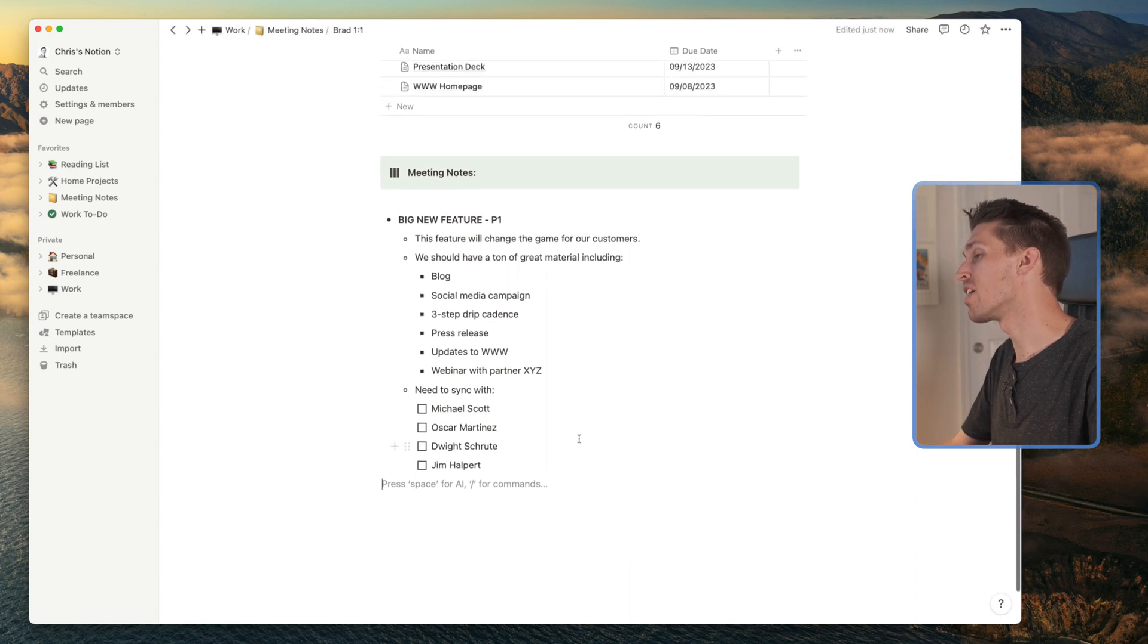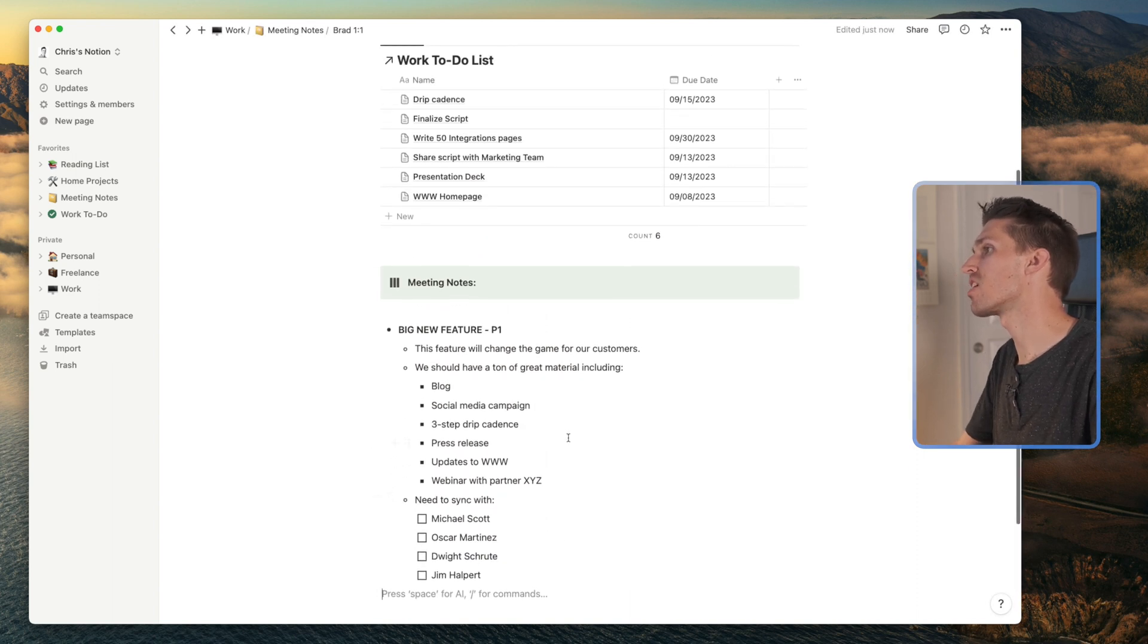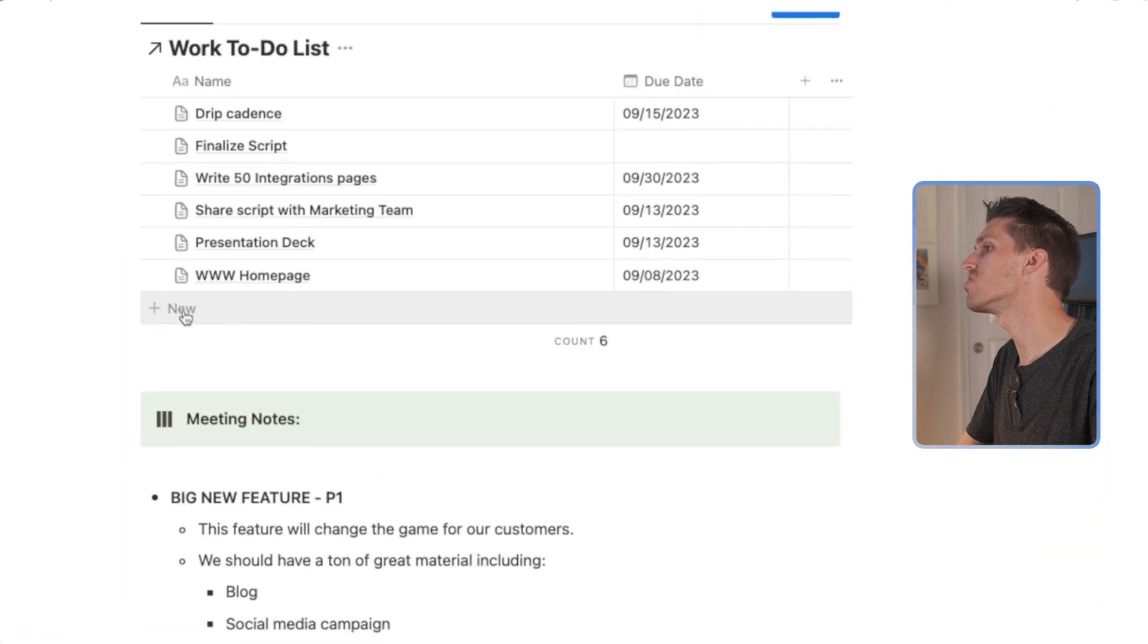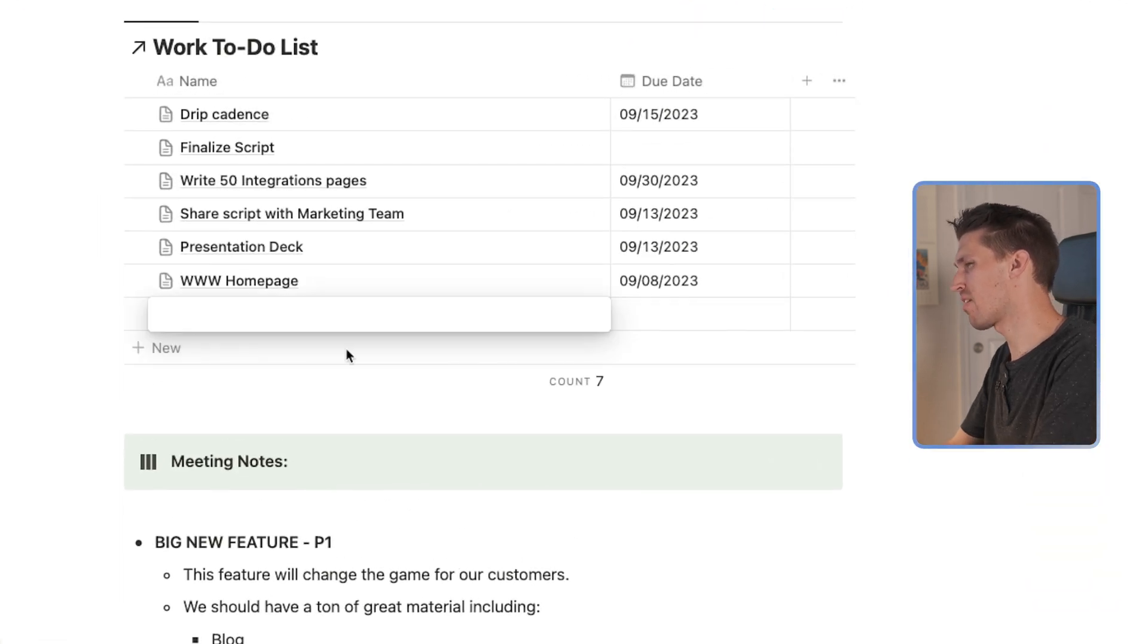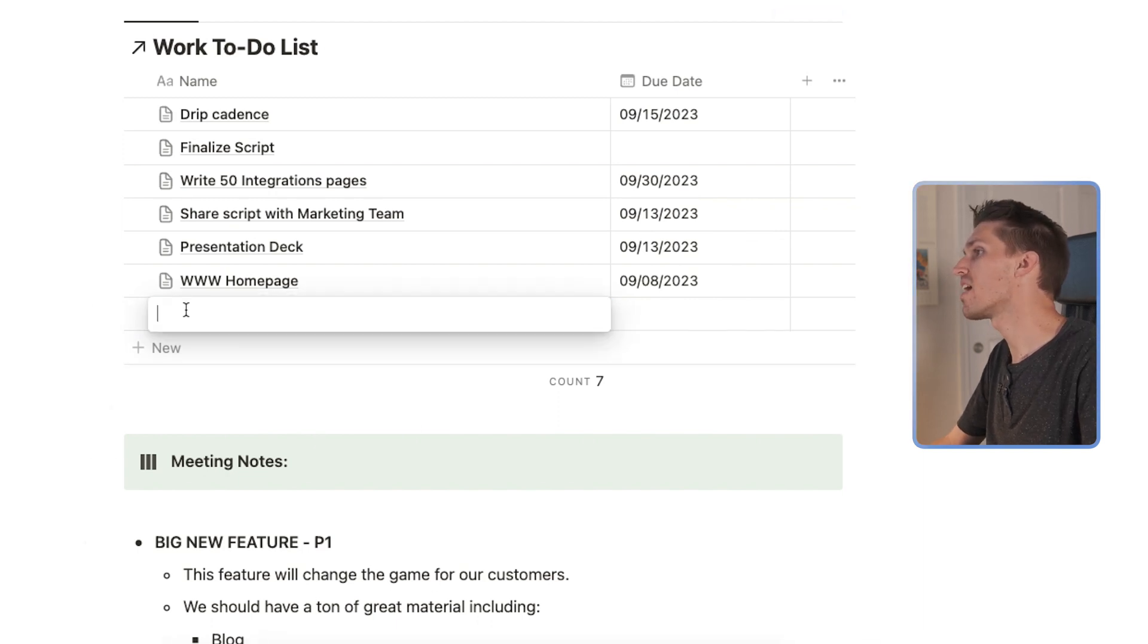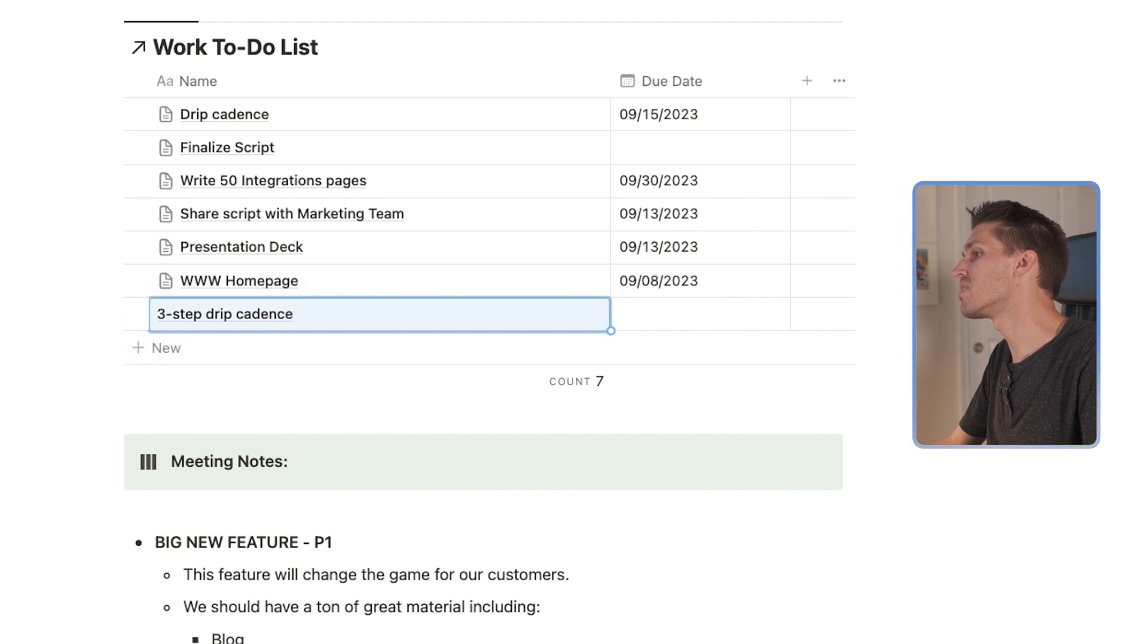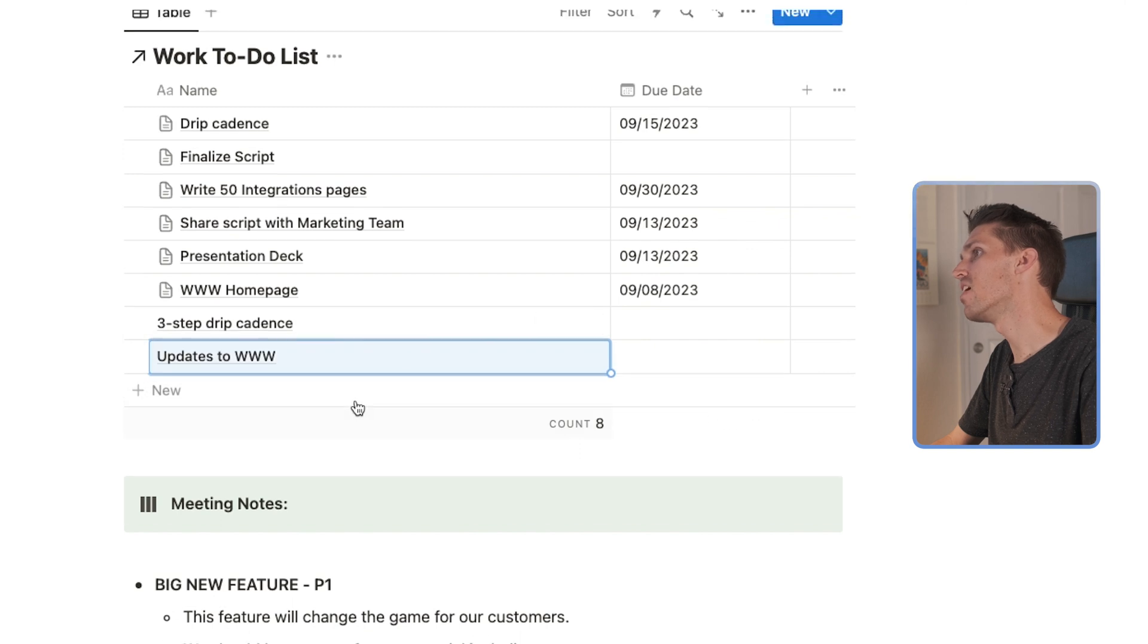And I know there's a couple takeaways from this meeting. So I'm going to add them to my to-do list here. So we've got to draft that three-step drip cadence. So let's just copy that as a to-do there. And I know that I need to make updates to the website. So I will add both of those there.